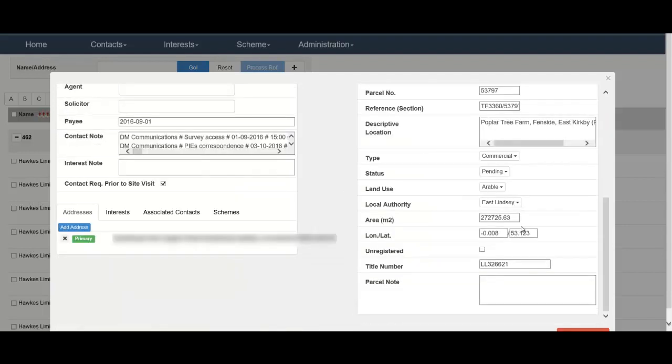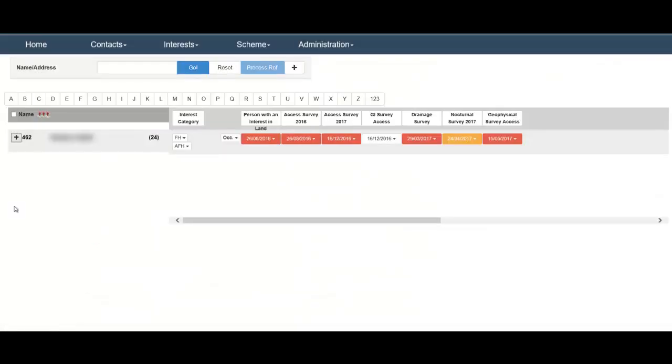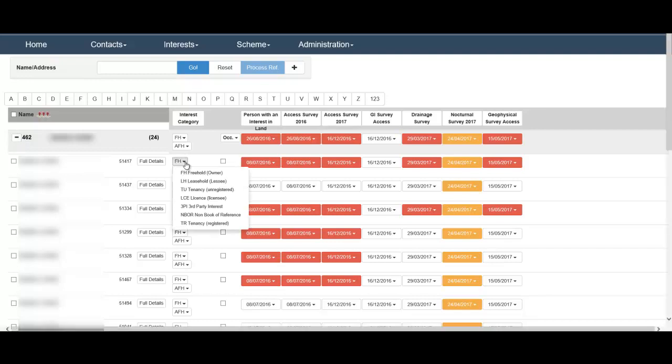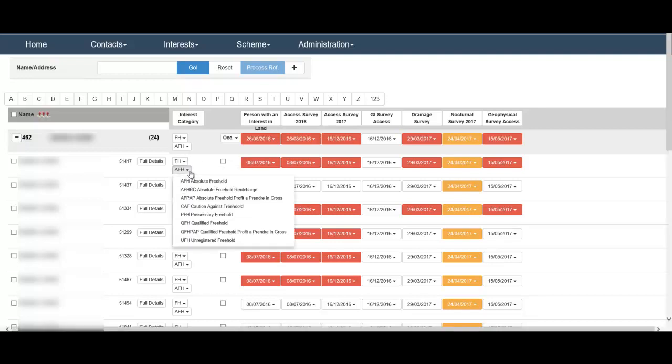The LRA application also allows you to manage your interest records, allowing you to easily view all of the land parcels for a specific interest record, as well as revealing their type of interest in that land.